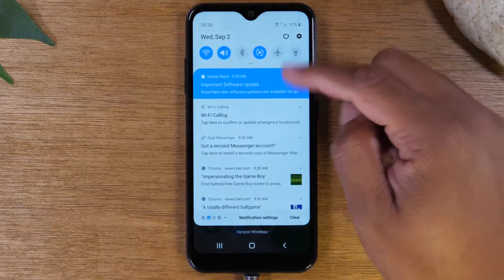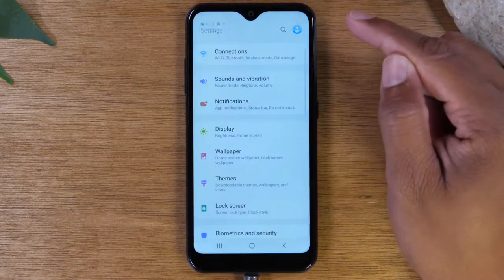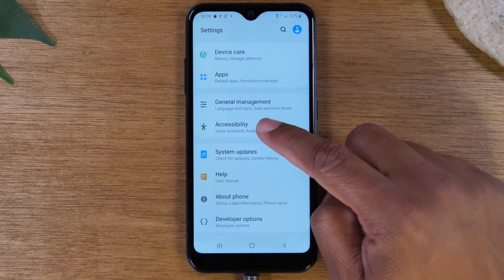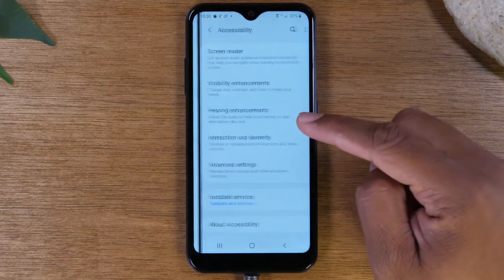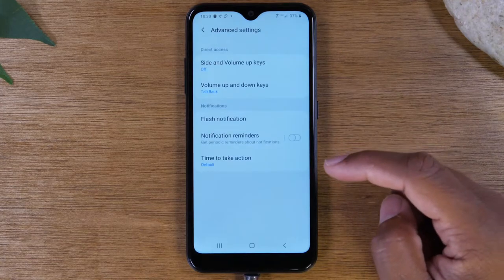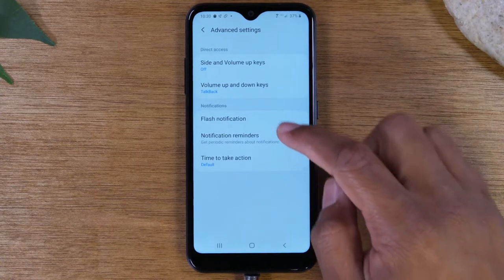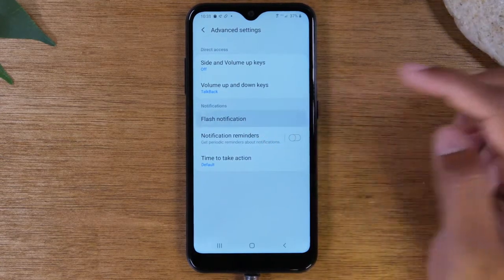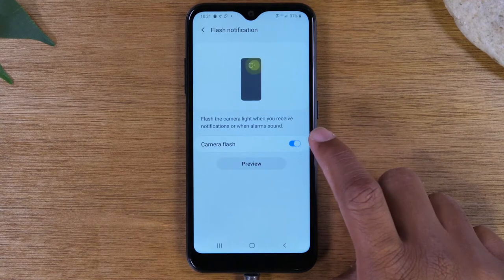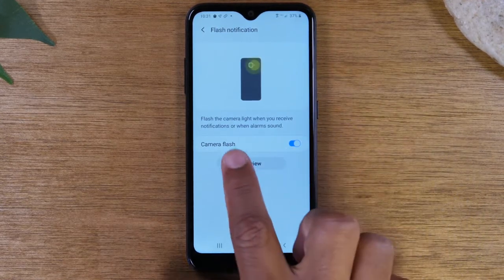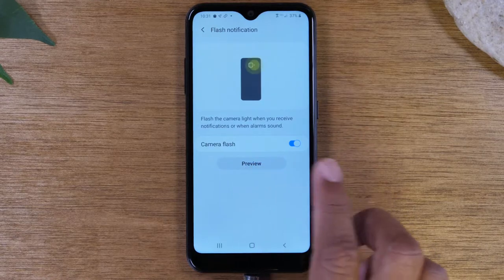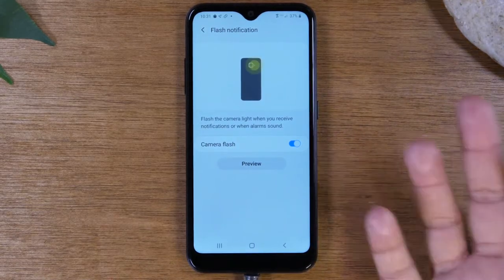Swipe down from the top, tap on the settings wheel, swipe up and we're going to go to Accessibility, then Advanced Settings, then Flash Notification, and here you're going to turn this on. It says flash the camera light when you receive notifications or when alarms sound.